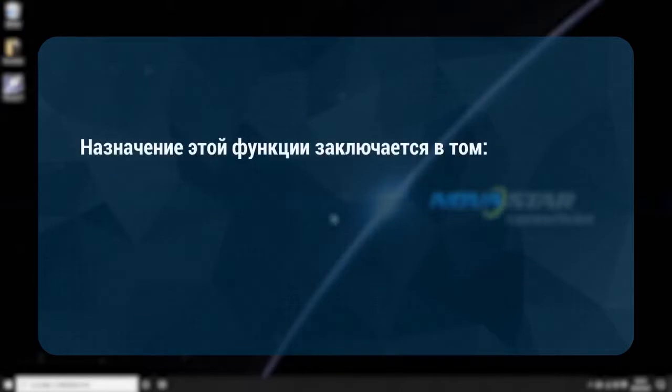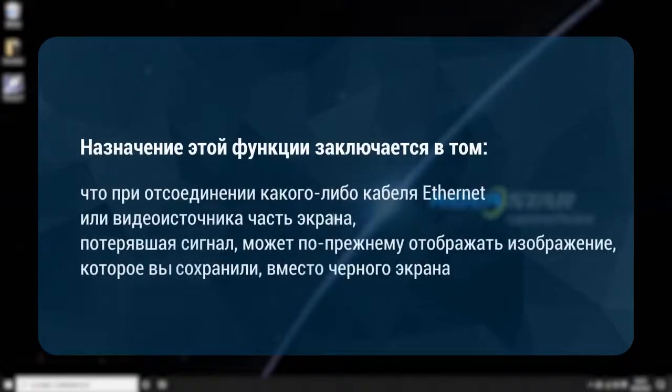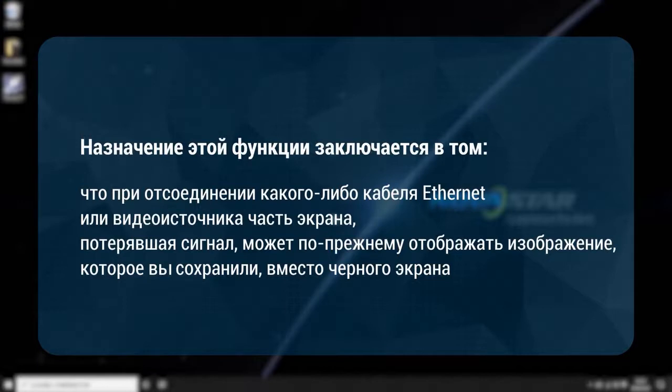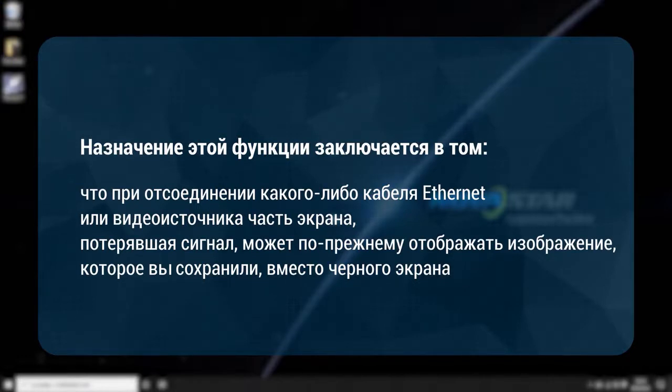The purpose of this function is when any Ethernet cable or video source cable disconnect, the part of the screen which has lost signal can still show the pre-stored screen instead of a black screen.